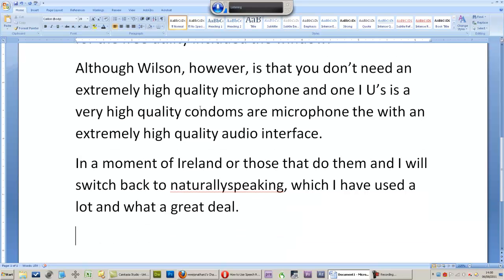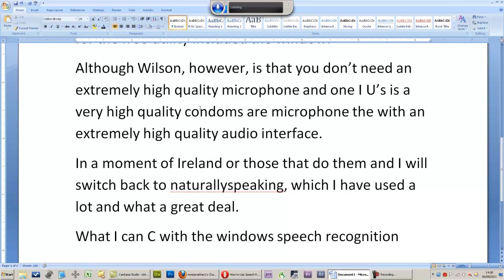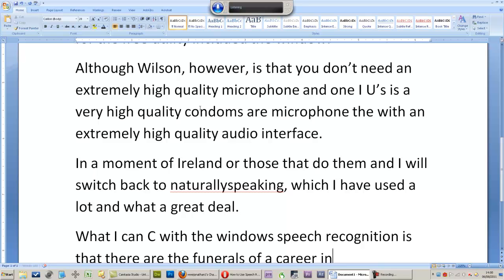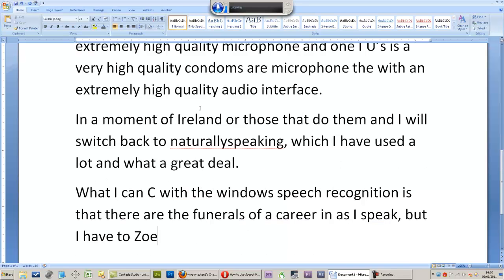What I can see with the Windows speech recognition is that there are a few errors occurring as I speak, but I have to say, considering I have not trained this at all, it is doing a remarkably good job.